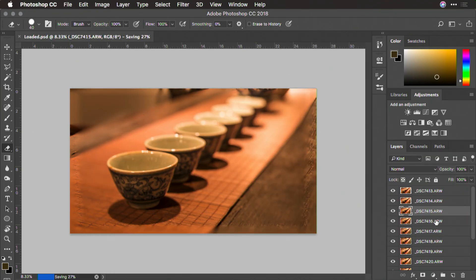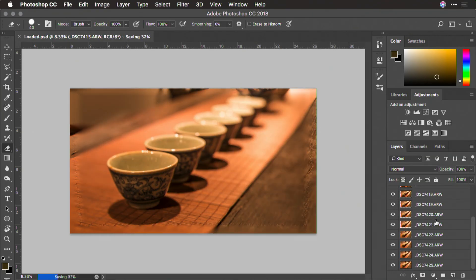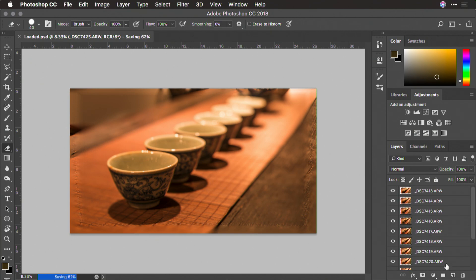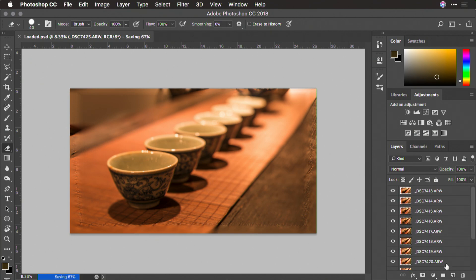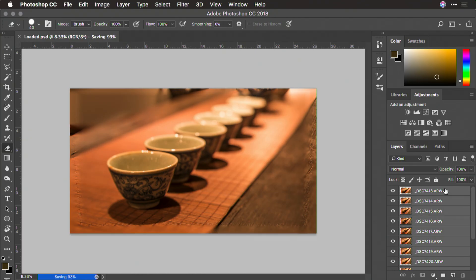Once it's captured, you'll want to select all of the layers in the layers panel. So click on the bottom most layer, scroll to the top and while holding the shift key, click again so that multiple layers are selected.